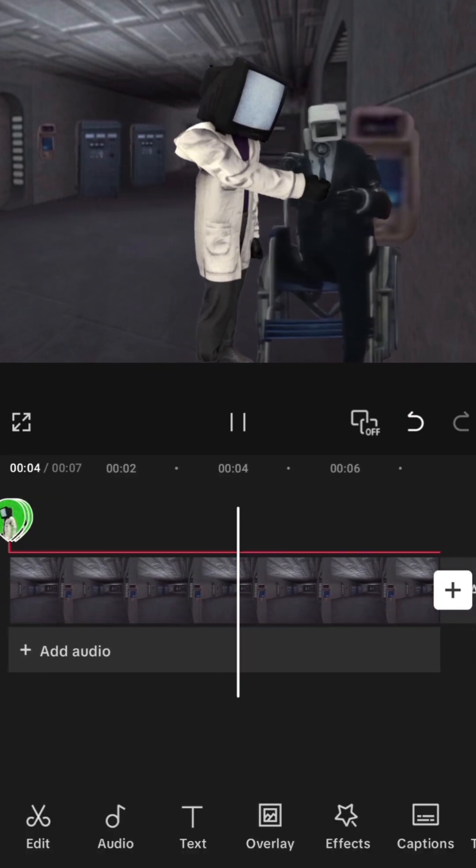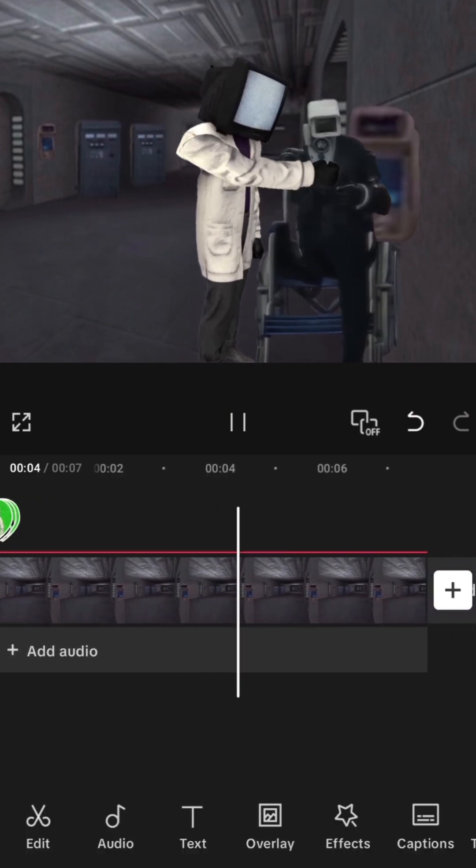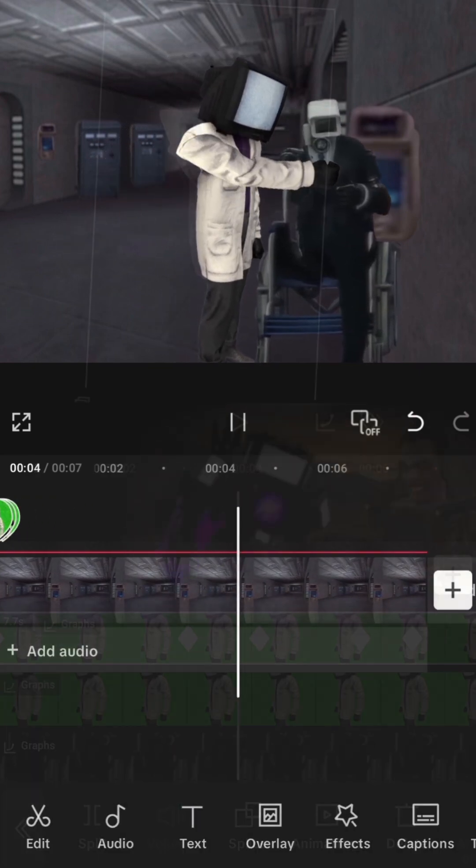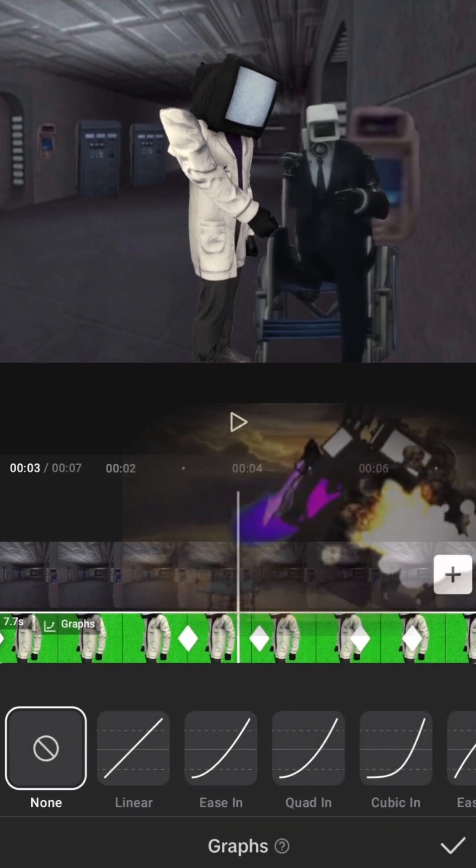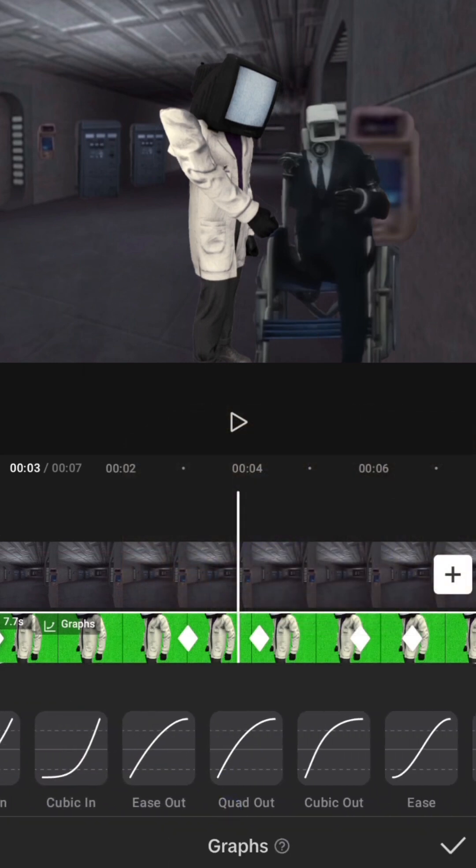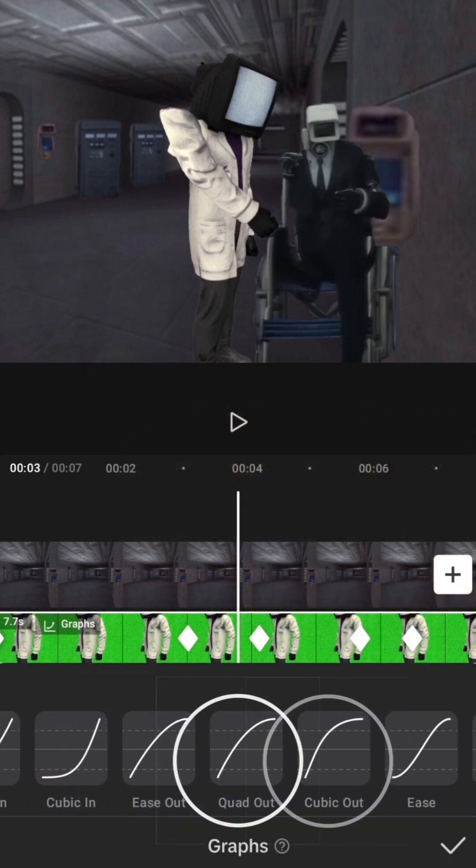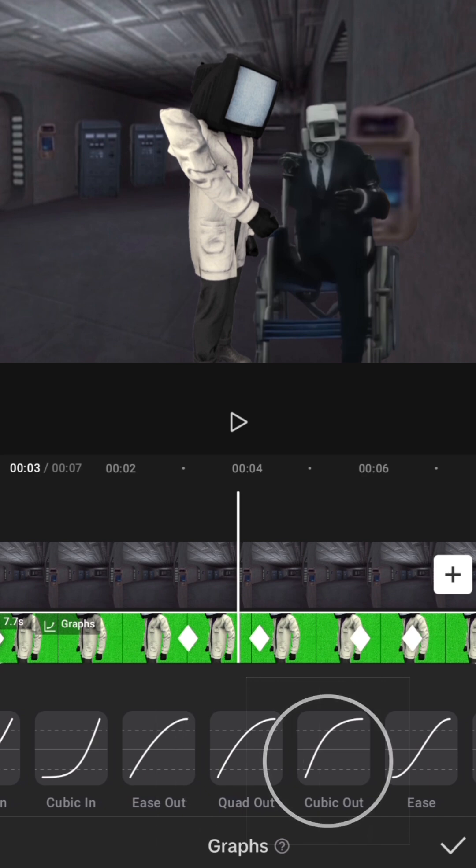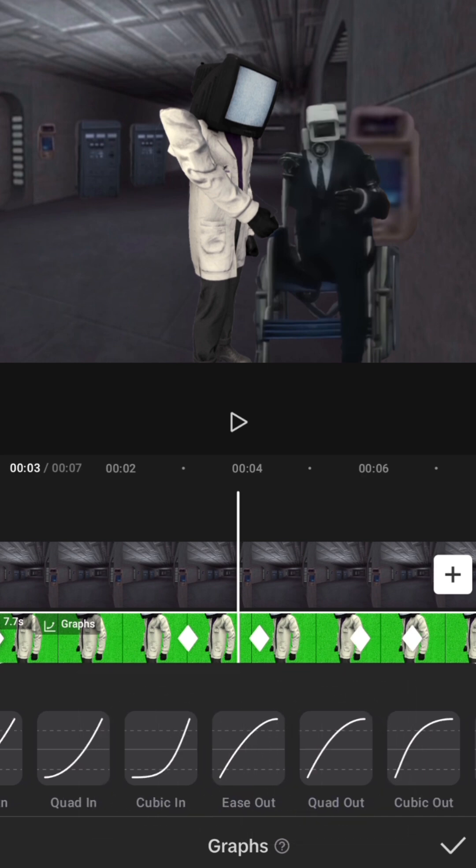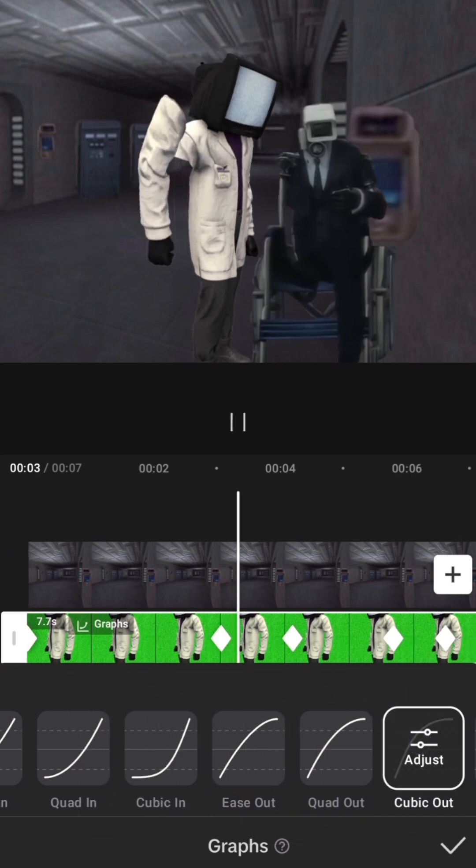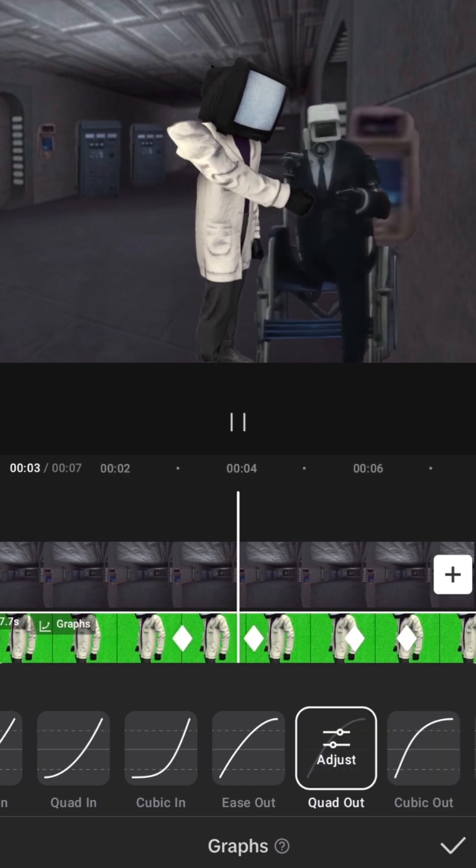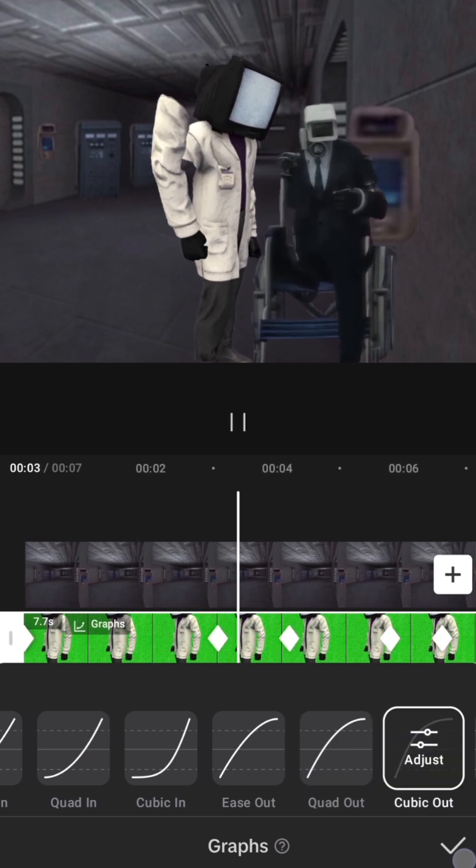For when there is a quick movement such as a punch, grab or dive, I would recommend an out graph. These include ease, quad and cubic out. Ease is the slowest, while cubic is the fastest. Try them all out before deciding which speed best suits your animation.